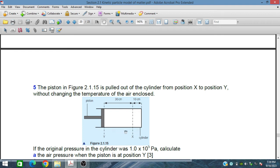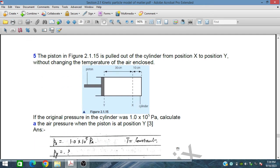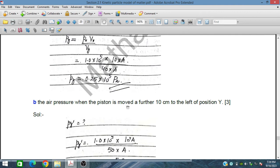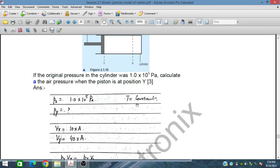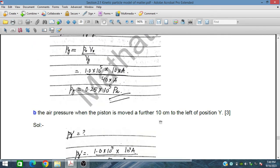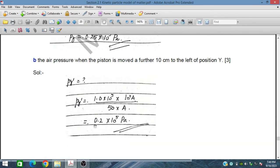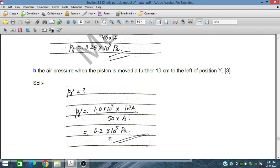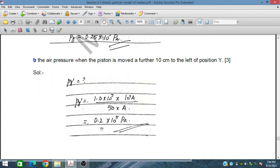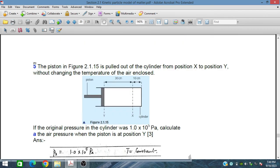Volume increases, so pressure becomes one quarter of the initial pressure. If the air pressure is found when the cylinder is moved a further 10 cm to the left of position Y, the length becomes 50 cm instead of 40 cm, and the pressure will further reduce from 0.25×10⁵ to 0.2×10⁵ Pa. This problem is very important.